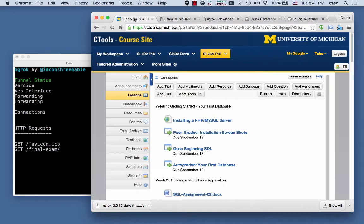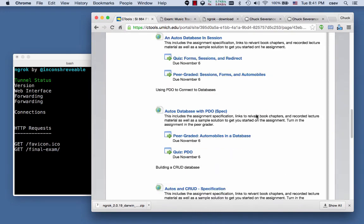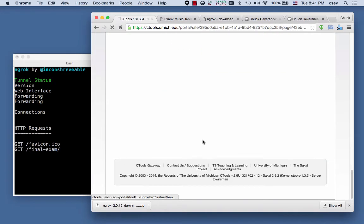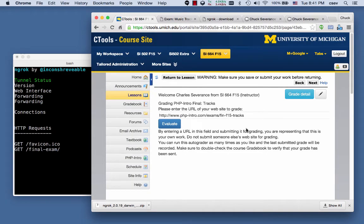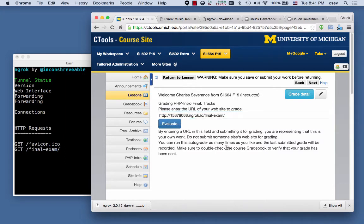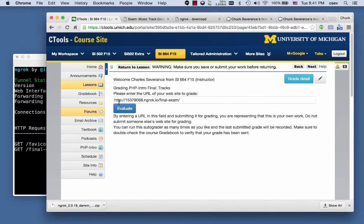And so now you have this URL, and now you're going to go to the autograder for SI-664. So go to the Final Exam Autograder, and this prompts you for a URL. And this URL cannot be your localhost URL. It has to be the ngrok URL. And then it's going to actually make a bunch of request-response cycles to that.